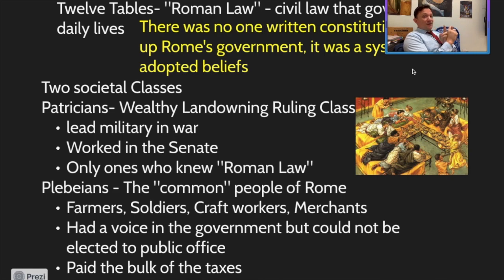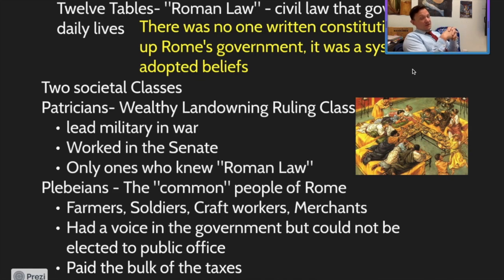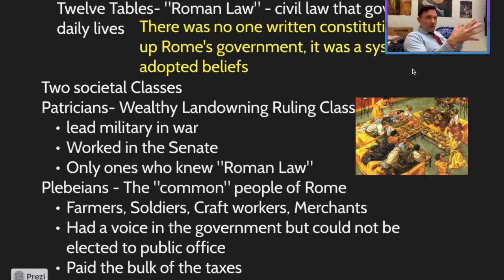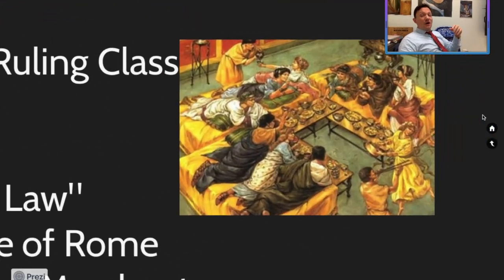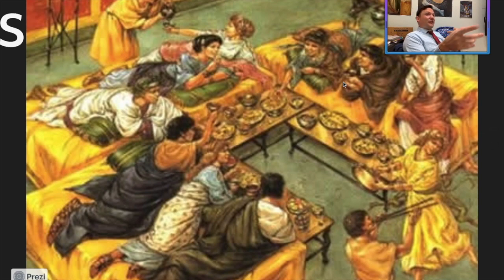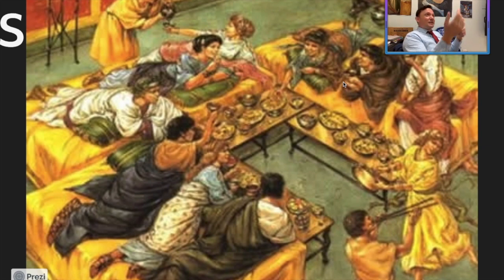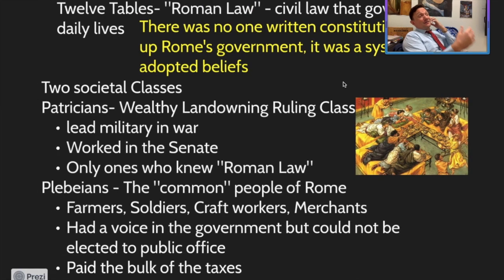There were two key societal classes in ancient Rome: the patricians and the plebeians — or the plebs. Your patricians are your wealthy landowning class. They lead the military in war and are elected officers in the military as well. For example, Gaius Julius Caesar was born a patrician. Their ultimate goal was to work in the Senate or get heavily involved in politics, and they're the only ones who really truly knew Roman law. Patricians measured a lot of their wealth in the amount of land they owned.